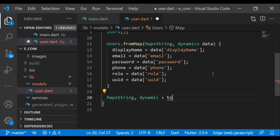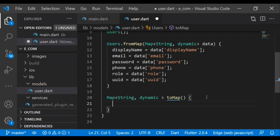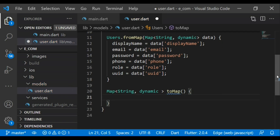In the toMap function we can take the field values into local variables and return a map. These toMap functions will return a map containing all fields.